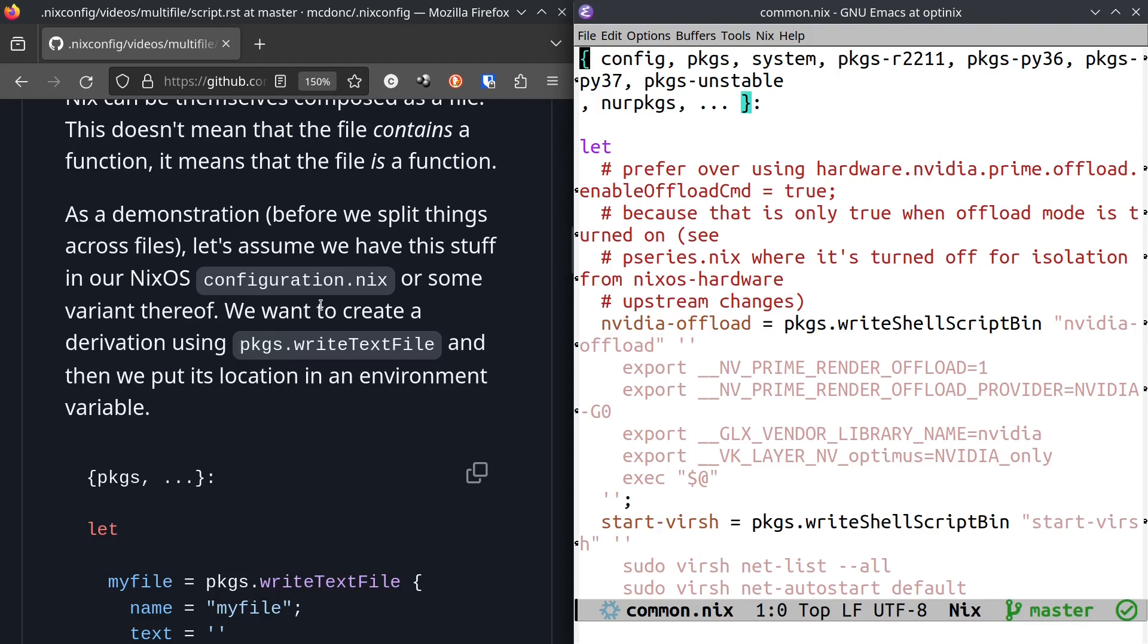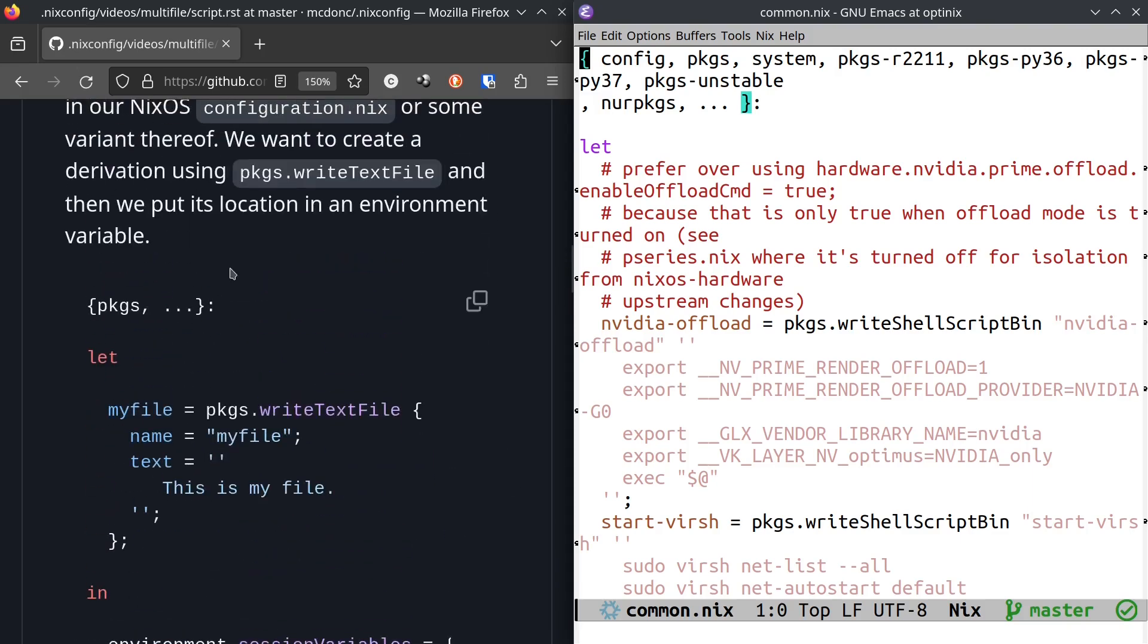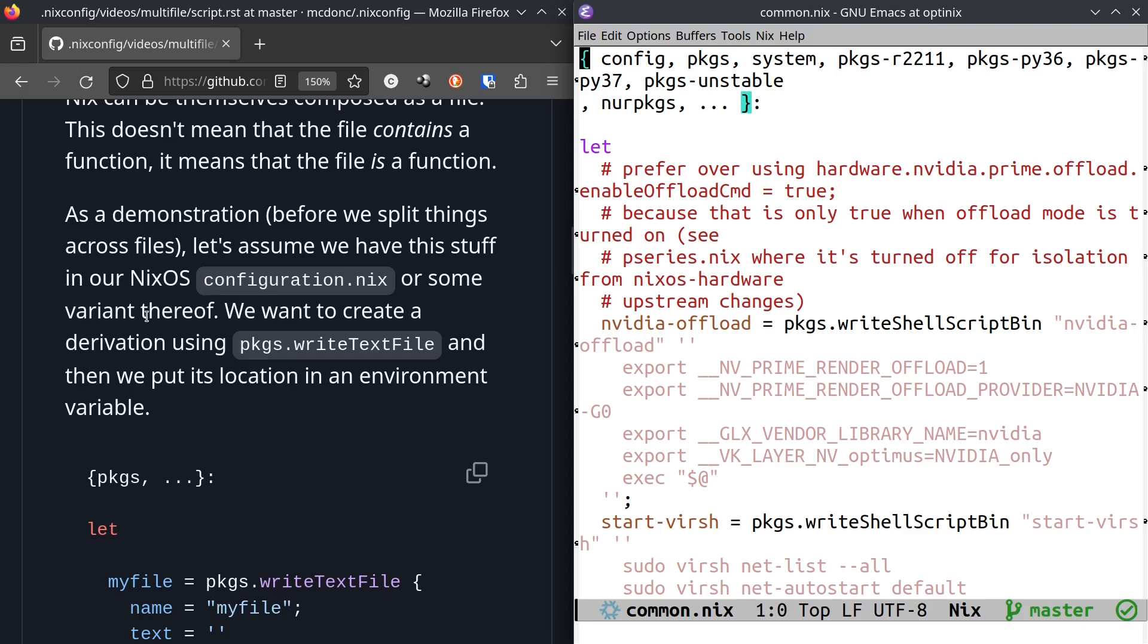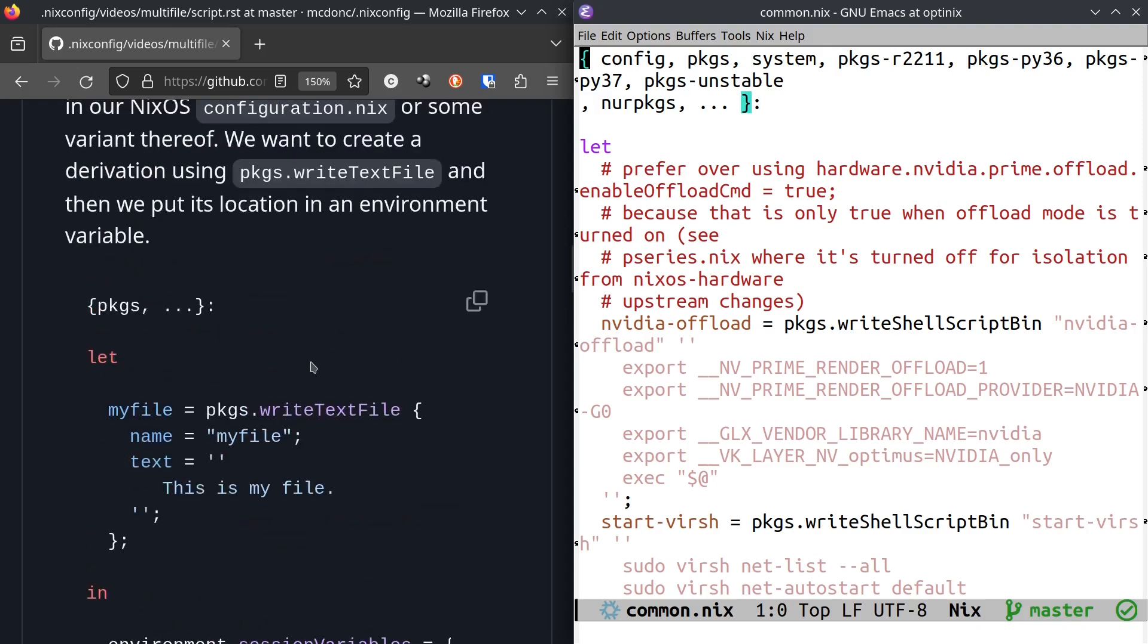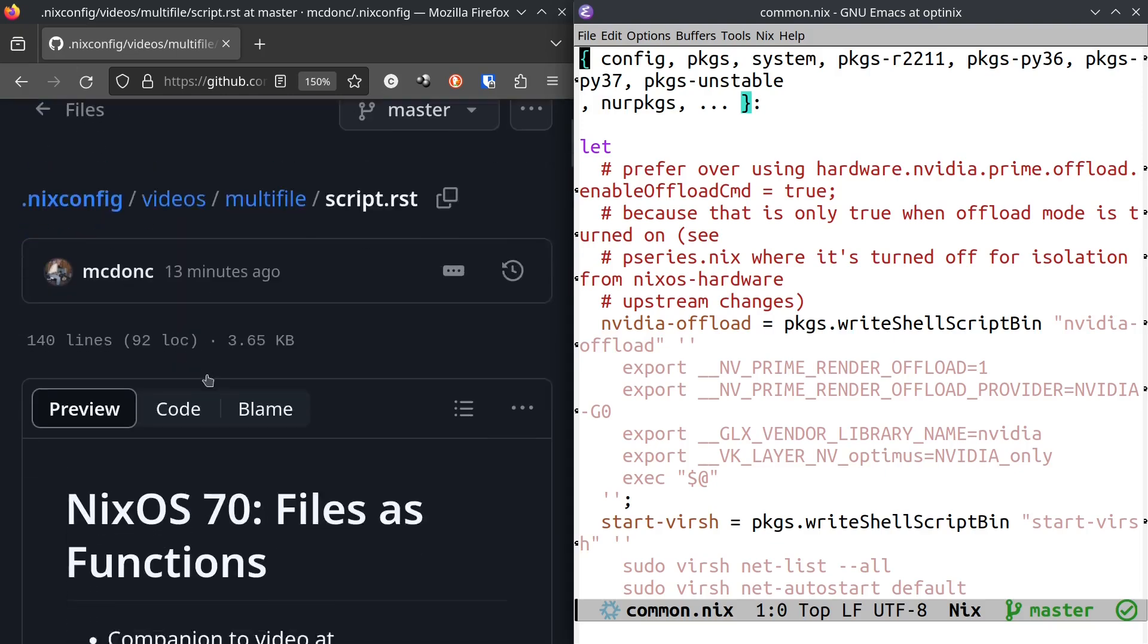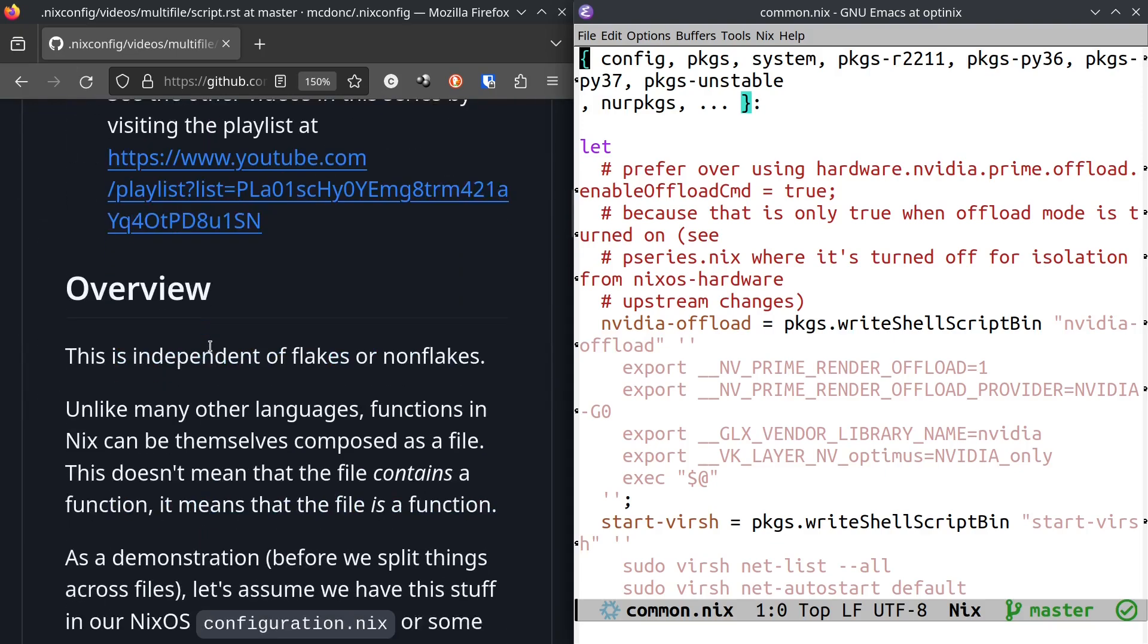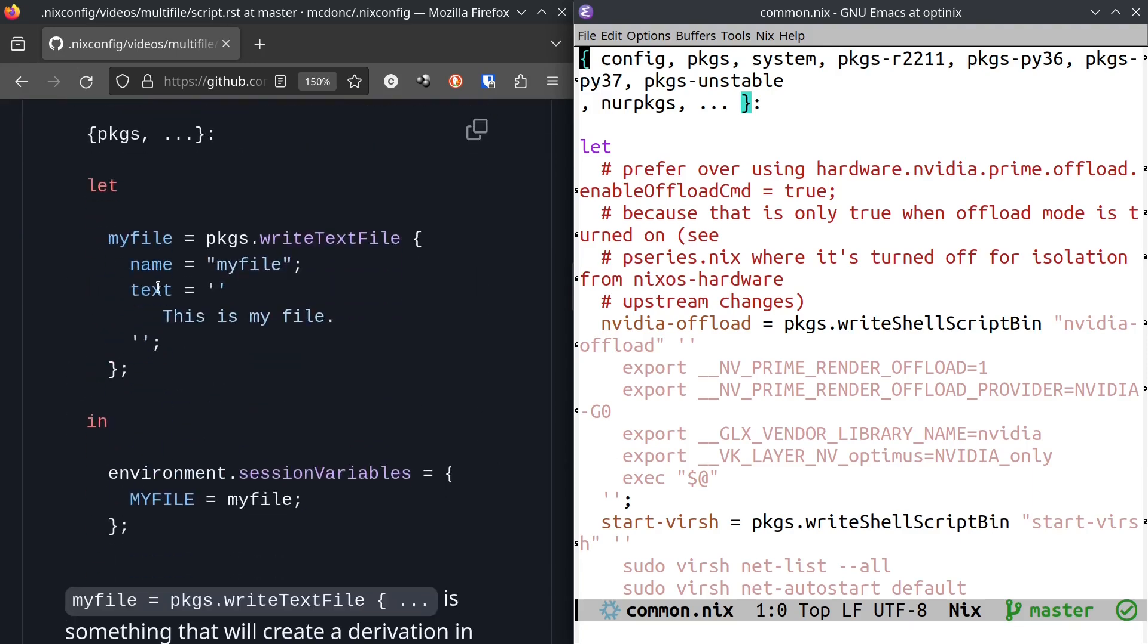Let's assume that we want to create a derivation using this function called packages.writeTextFile, and then we want to put its location inside an environment variable. This is a very suspect thing to do. This is a totally hello world demo thing to do, but we're going to do it. So I'm going to change my own configuration to do such a thing. By the way, a link to this talkie script on the left-hand side will be available in the description.